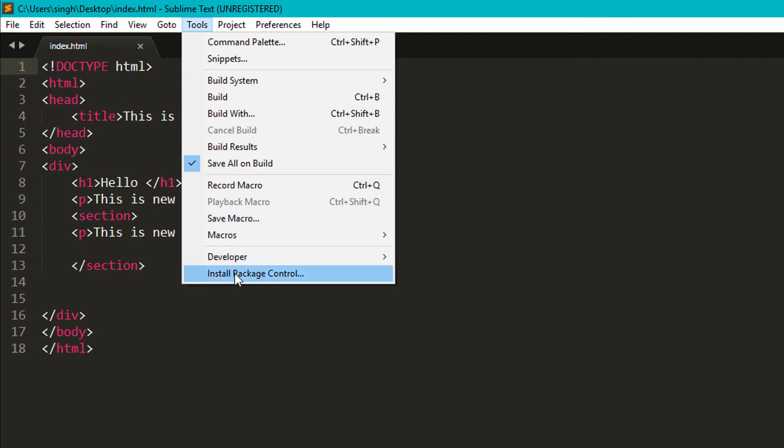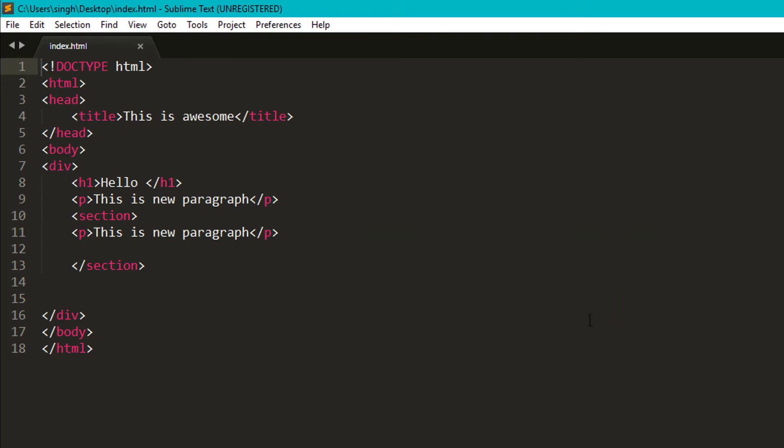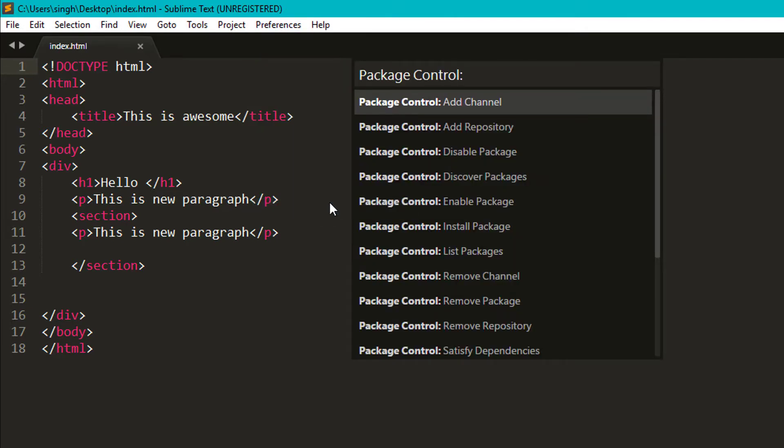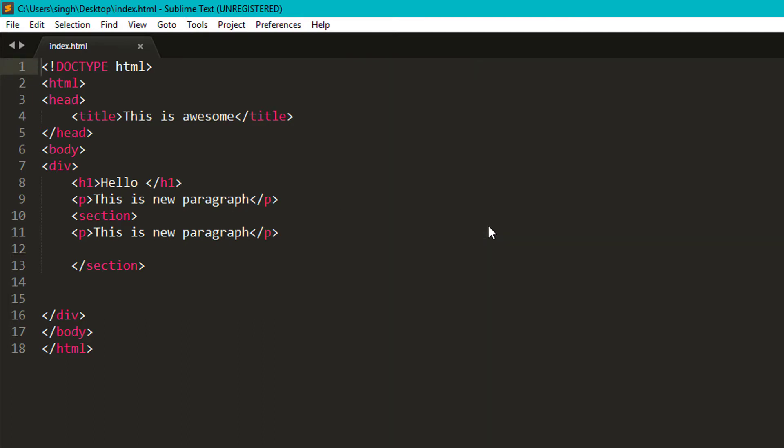For installing additional plugins, you have to install package control. It will take some time. Now you can go to preference and package control and click on install package.